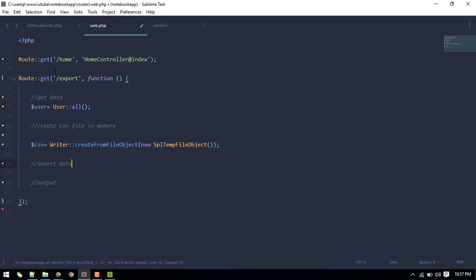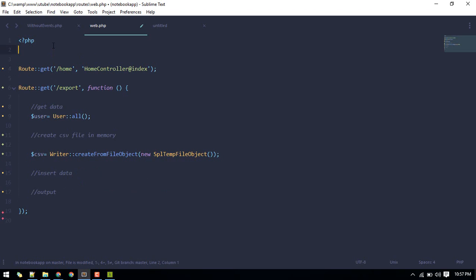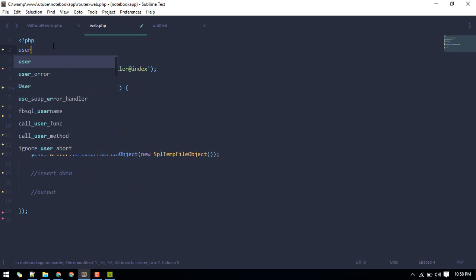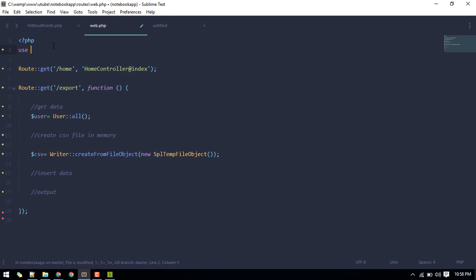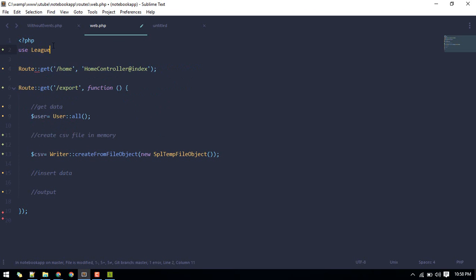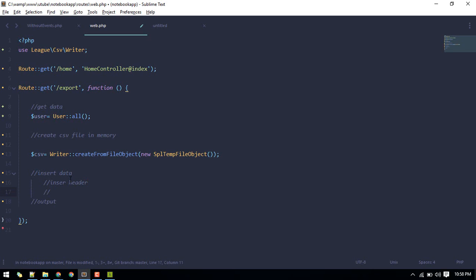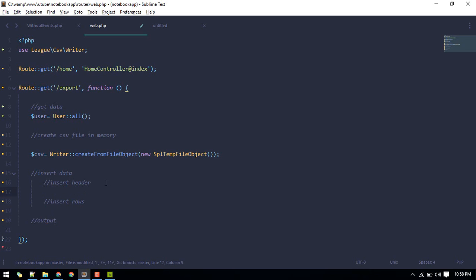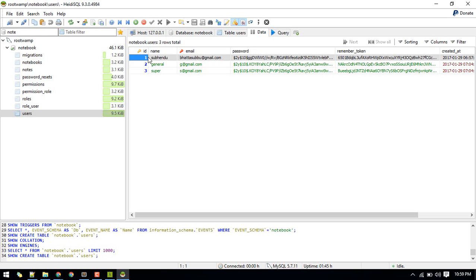In order to use this writer, we can import it here. Use League CSV Writer. While inserting data, first will insert header then insert rows. So inserting will take place in two steps.